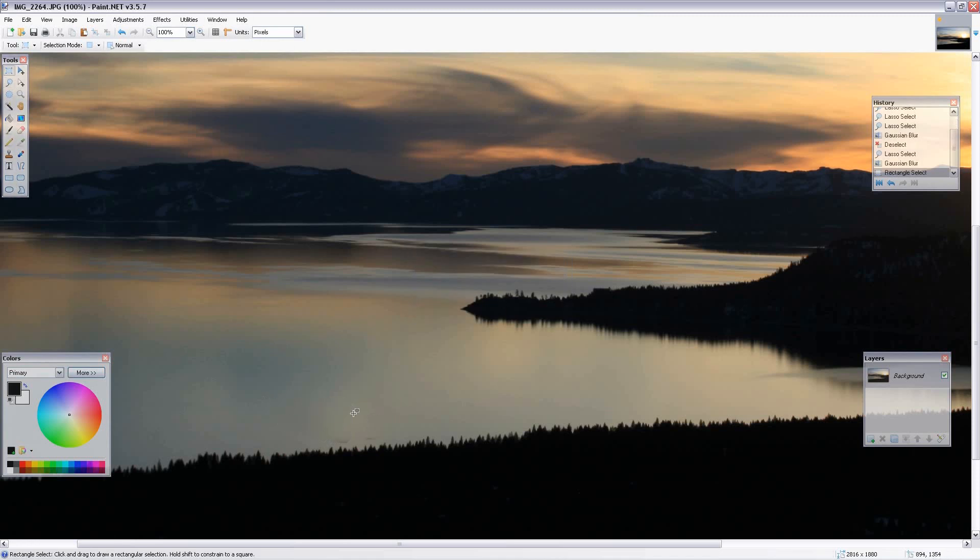Pretty much the mark is gone and any residual effect from the clone stamp tool is gone. Like I said, you can't tell this area from the area up here that was never touched. So from there you just move on and you're ready to go. See ya.